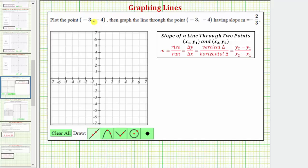So let's first plot the point negative three comma negative four. From the origin, because the x coordinate is negative three, we go left three units. Because the y coordinate is negative four, we go down four units. This is the point with coordinates negative three comma negative four.